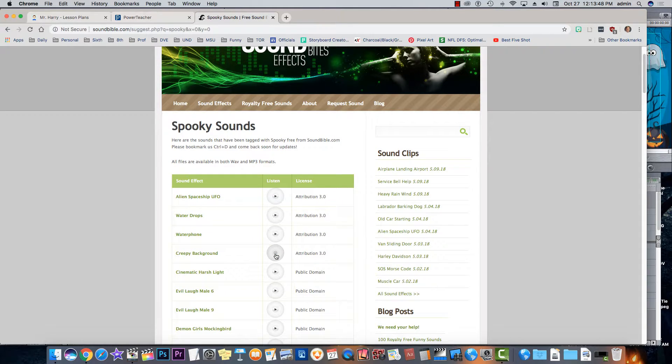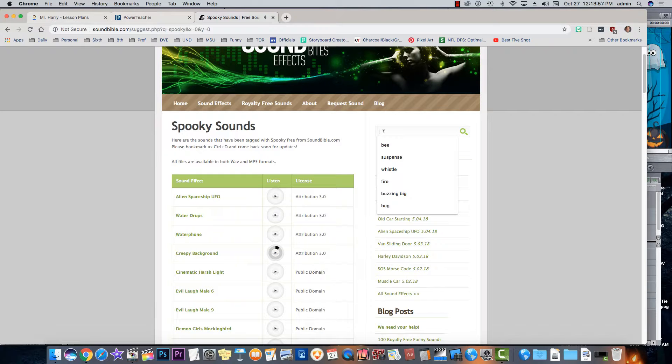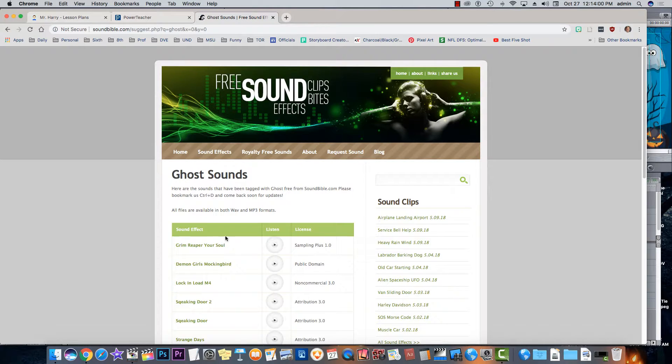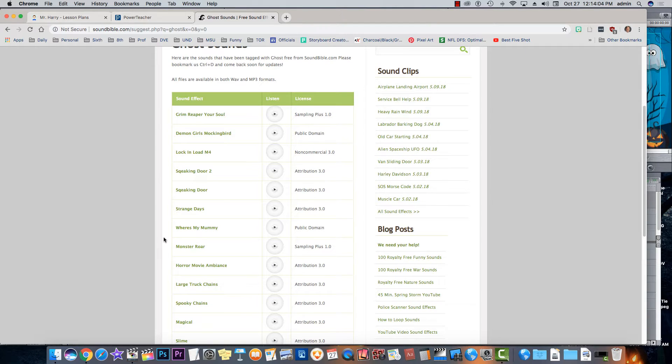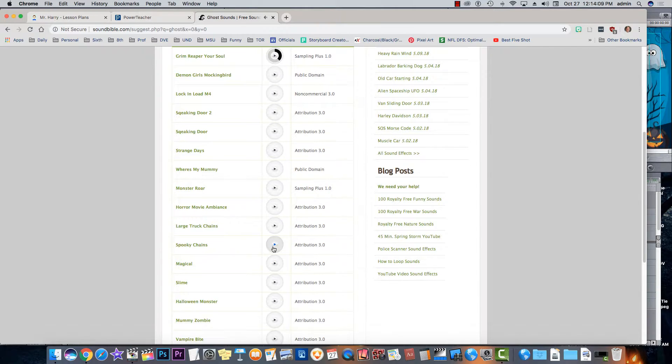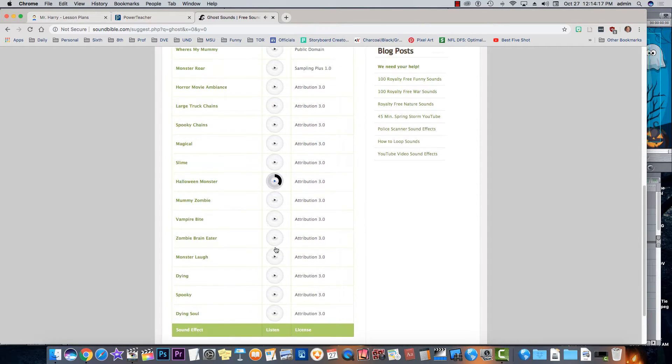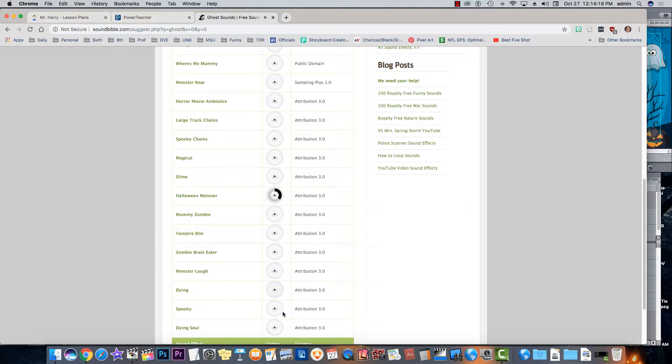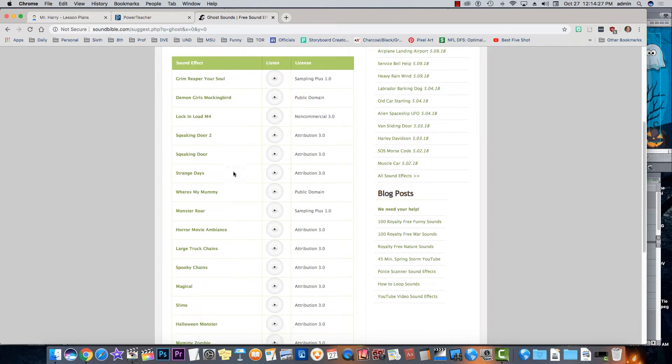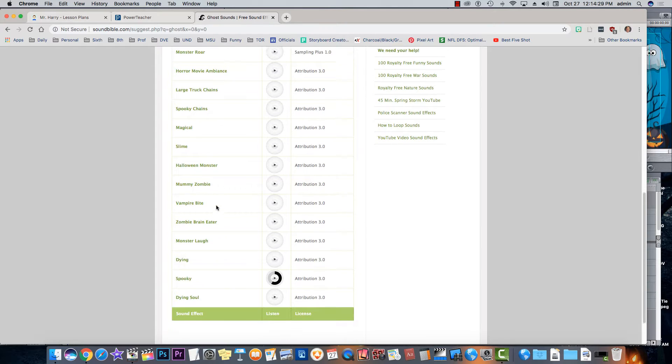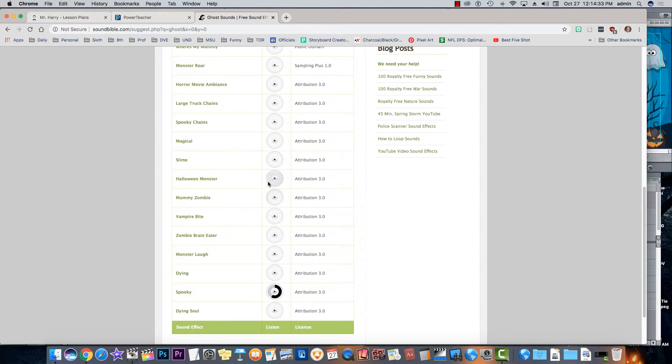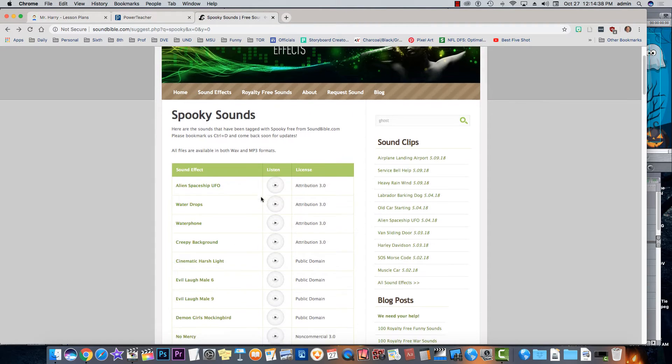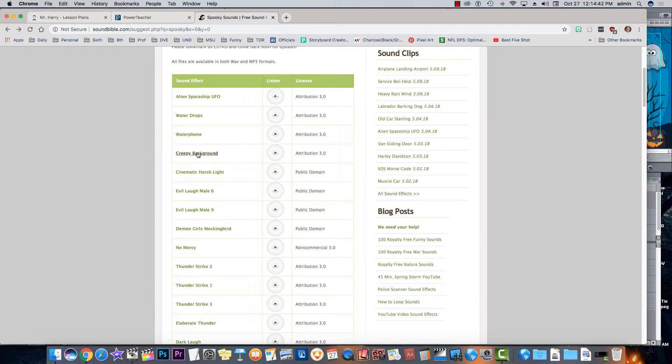Creepy background, what's this? There we go. Or you can do a search for ghost. I don't know what that would bring us. But Squeaking Door, Monster Roar, Grim Reaper, Your Soul, that's kind of scary. Dude, it's pretty scary. Spooky Chains. Oh, there's a lot of stuff in here. Halloween Monster. Not what I wanted. Spooky. Yeah, not what I was after either. But find something that works for you and download it. How do you download it in Soundbible? Anybody remember? If I go back to the previous page I was on where I had creepy background, that's the one I want.